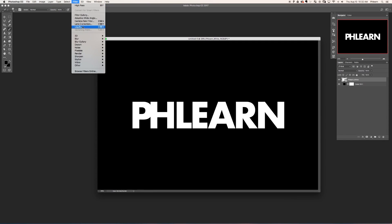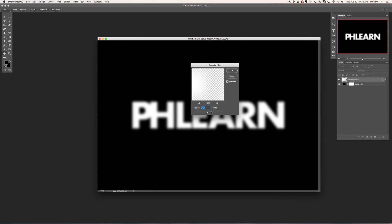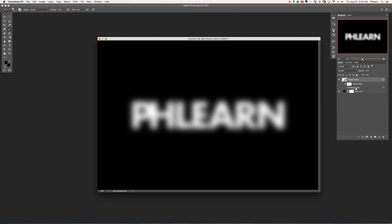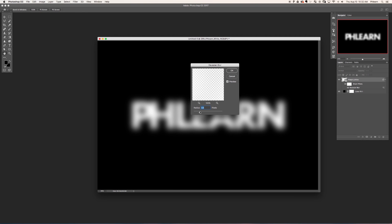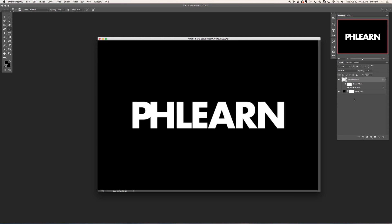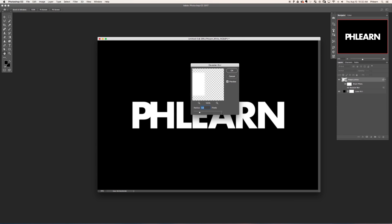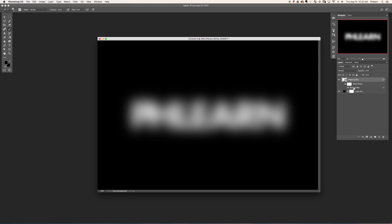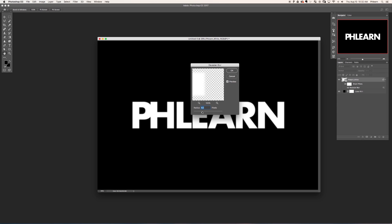This comes in a few different advantages. First, when it comes to using filters, you can apply filters to smart objects and then change those filters at any point in time. For instance, if you blur a smart object, you can change that blur any time, even after you've saved that photo.